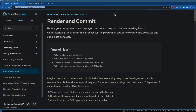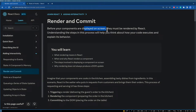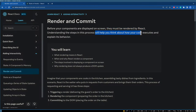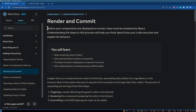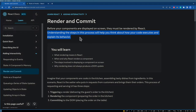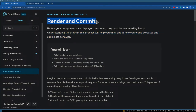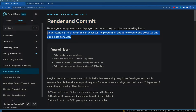Before your components are displayed on the screen they must be rendered by React. Understanding the steps in this process will help you think about how your code executes. This becomes very important if you're trying to optimize for performance — understanding when React will re-render your component lets you write code optimized for minimum re-rendering cycles, reducing CPU usage and latency.